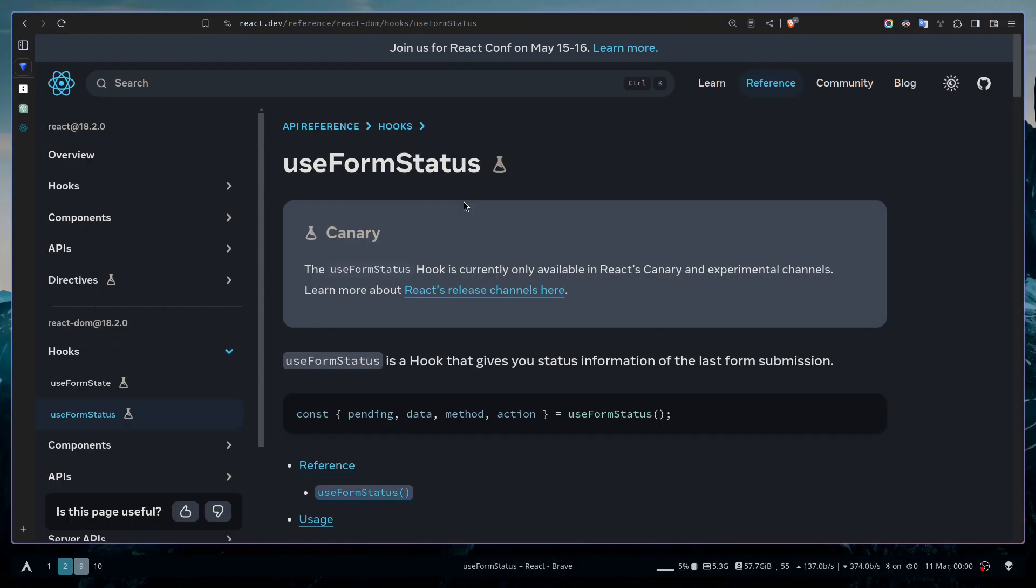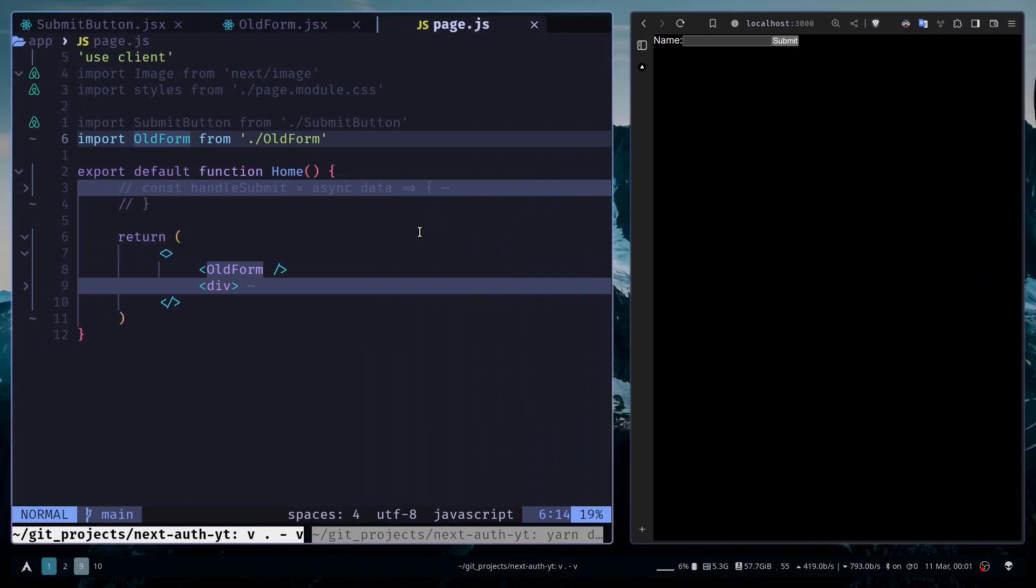Let's first understand why this hook exists and what problem it solves. I'm going to show you the use cases both in client components and server components. Suppose you want to have a form. When the user submits the form, you want to show them a loading state and also disable the button.